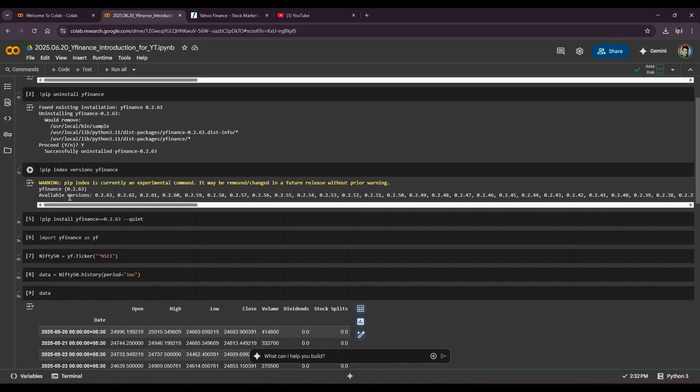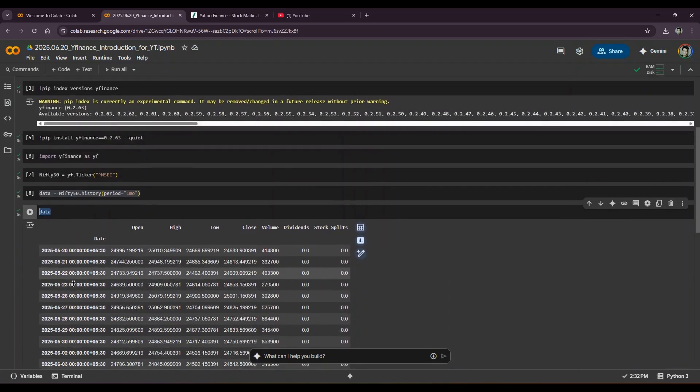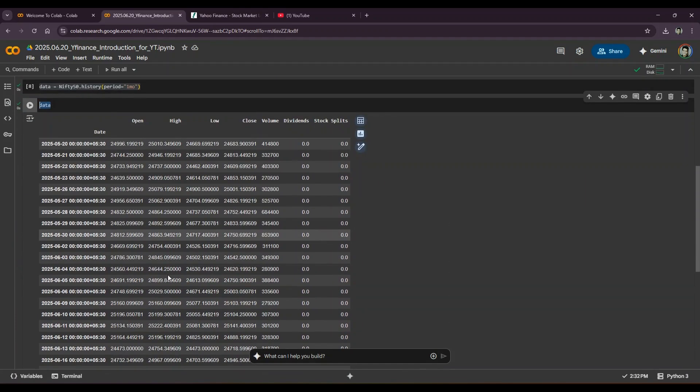So it's really simple. I just followed five things: I installed the package, I imported it, created a ticker object, got its historical data, and then called the data object to get the data out to see for myself what data is available for us. And it's completely free.